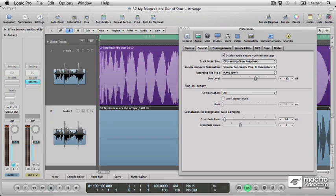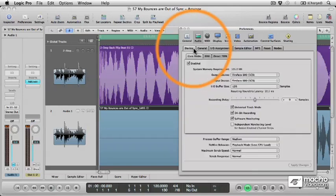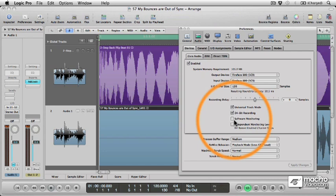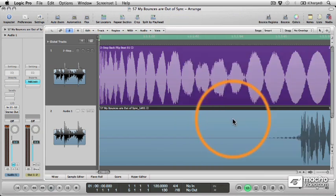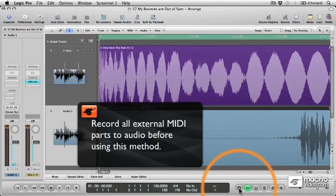There are two solutions to this, though. The first of which is to turn software monitoring off, because remember, with software monitoring on, Logic can't compensate recordings for the lateness caused by plugin latency compensation. But if you want to keep software monitoring on, the other solution is to engage low latency mode.